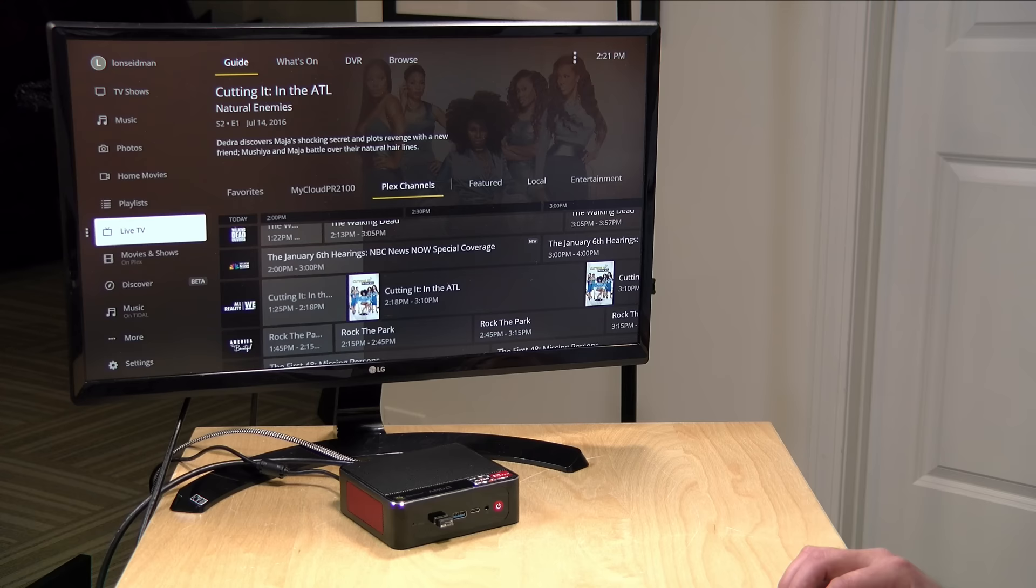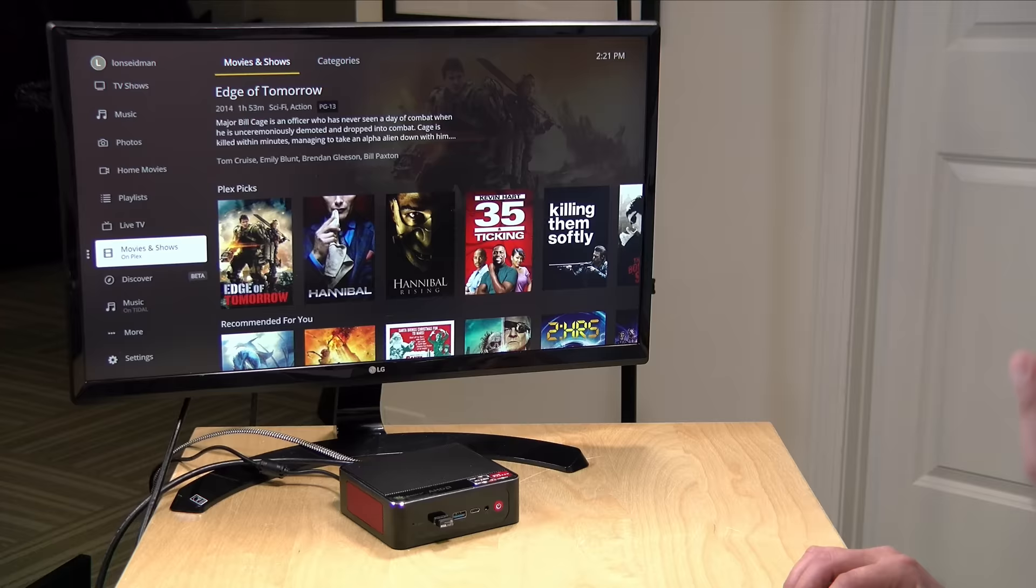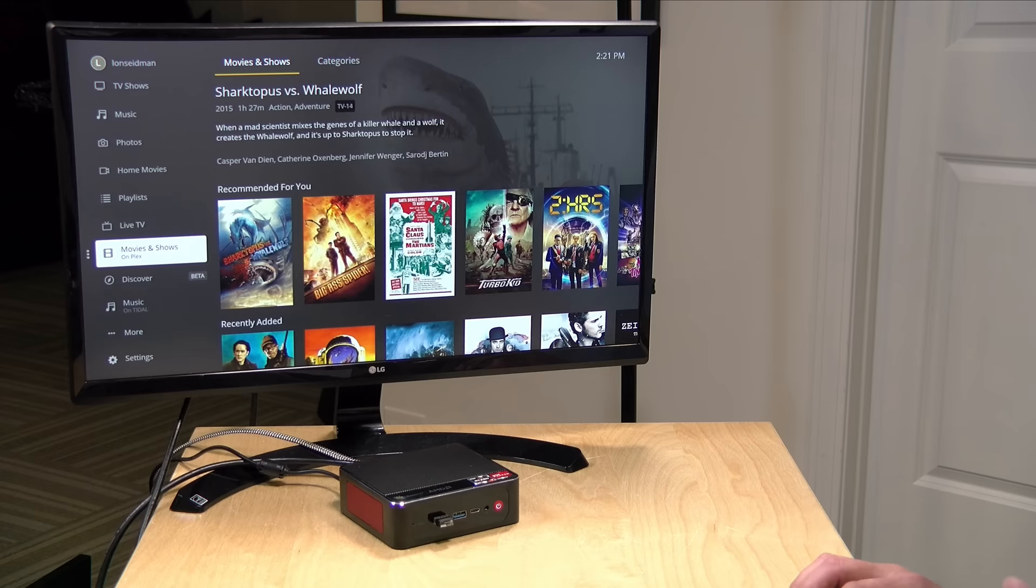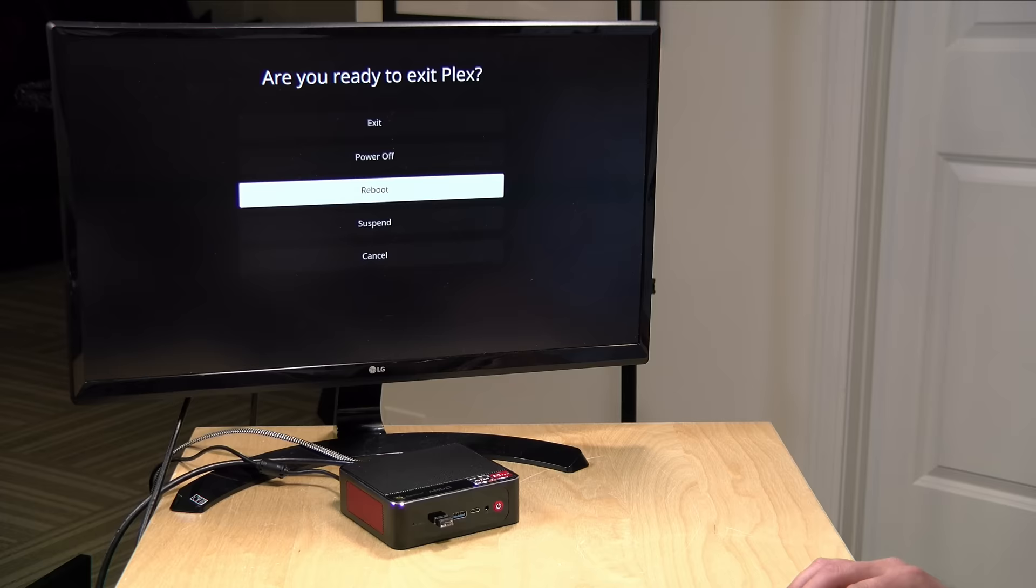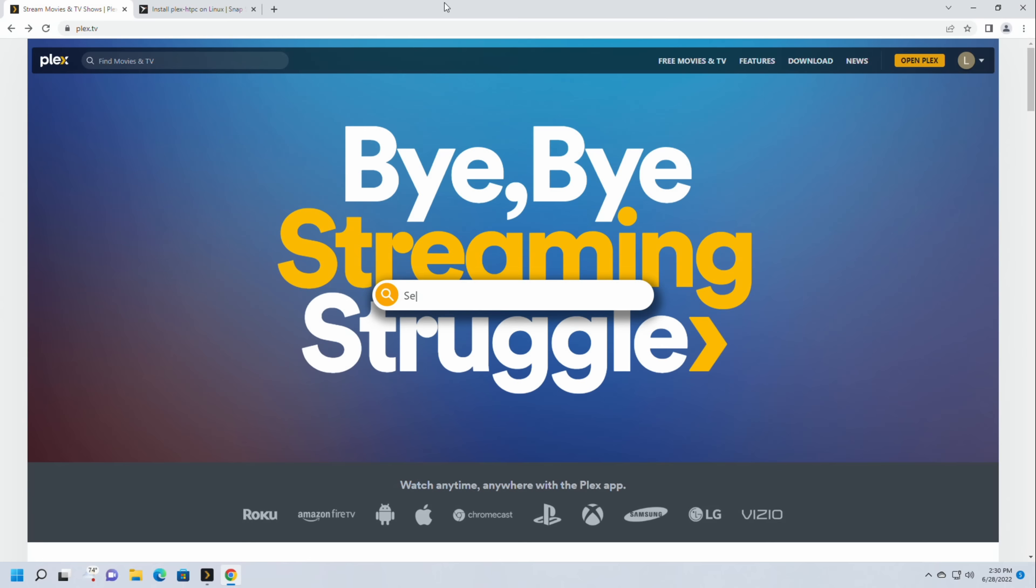You get all of their movies and shows that they're offering so it really is a full-on full screen lean back living room Plex experience that you can get on a computer and then when you are done with it you just hit the escape key here and you can exit the app or even shut down the computer completely or just put it to sleep.